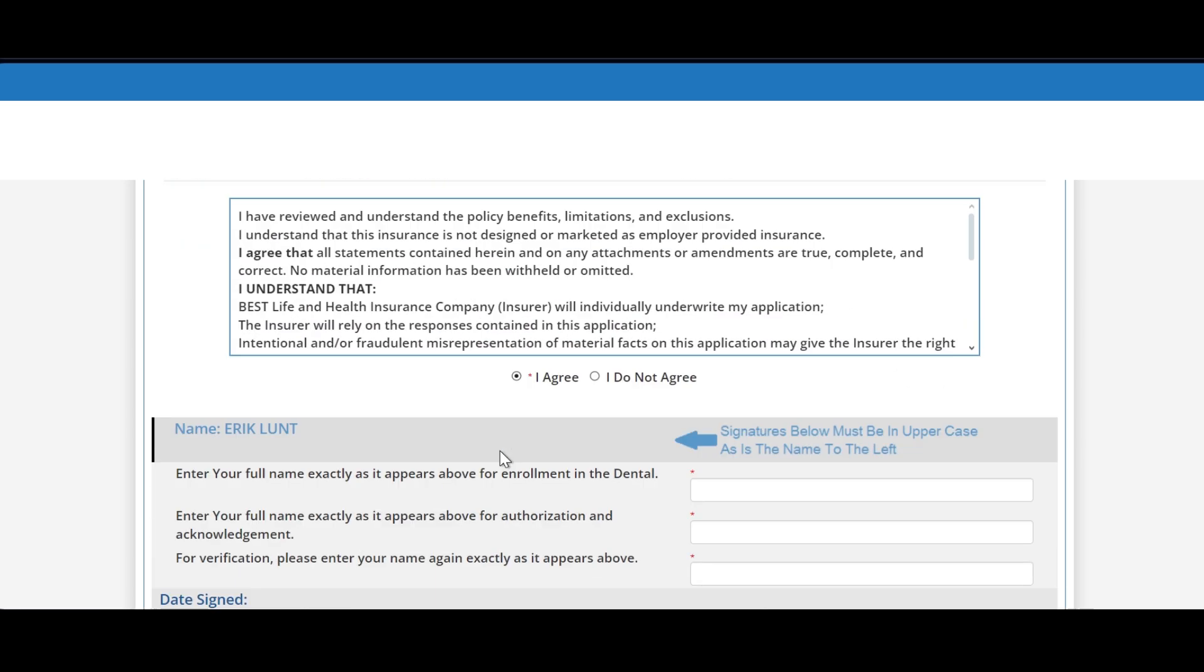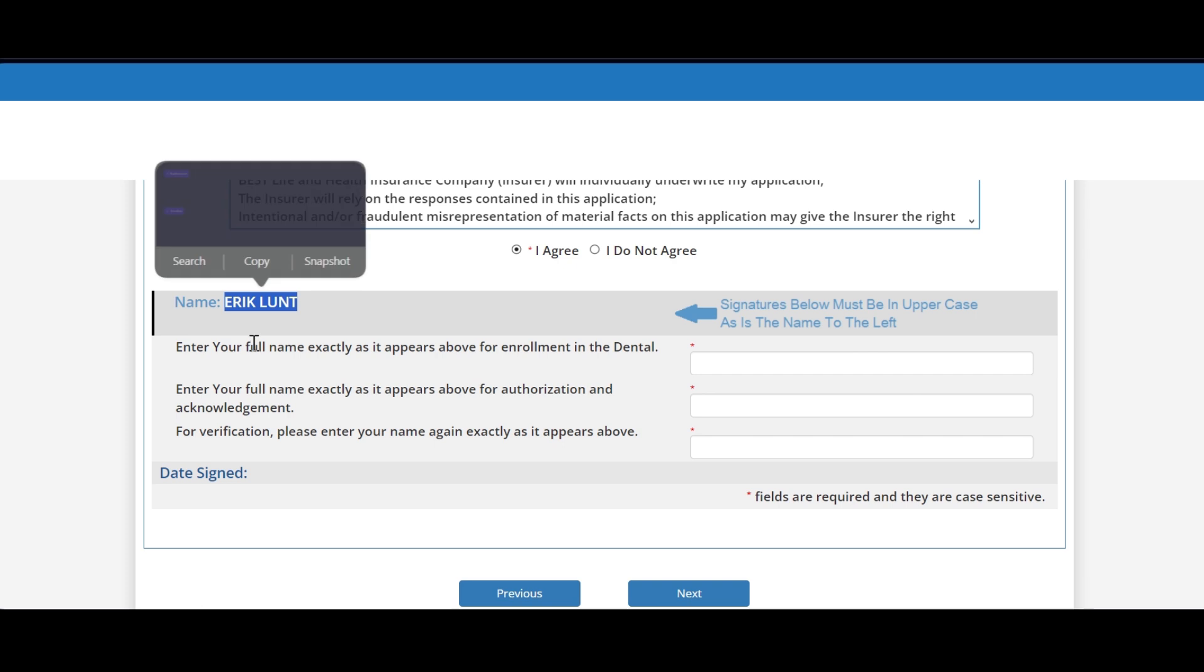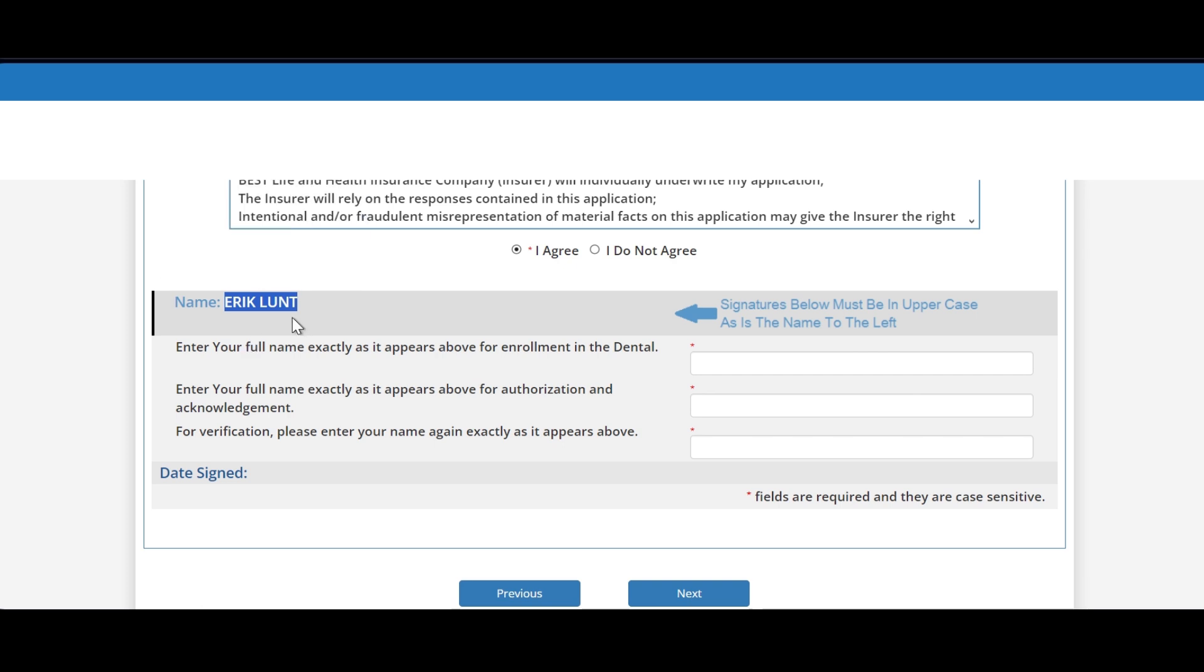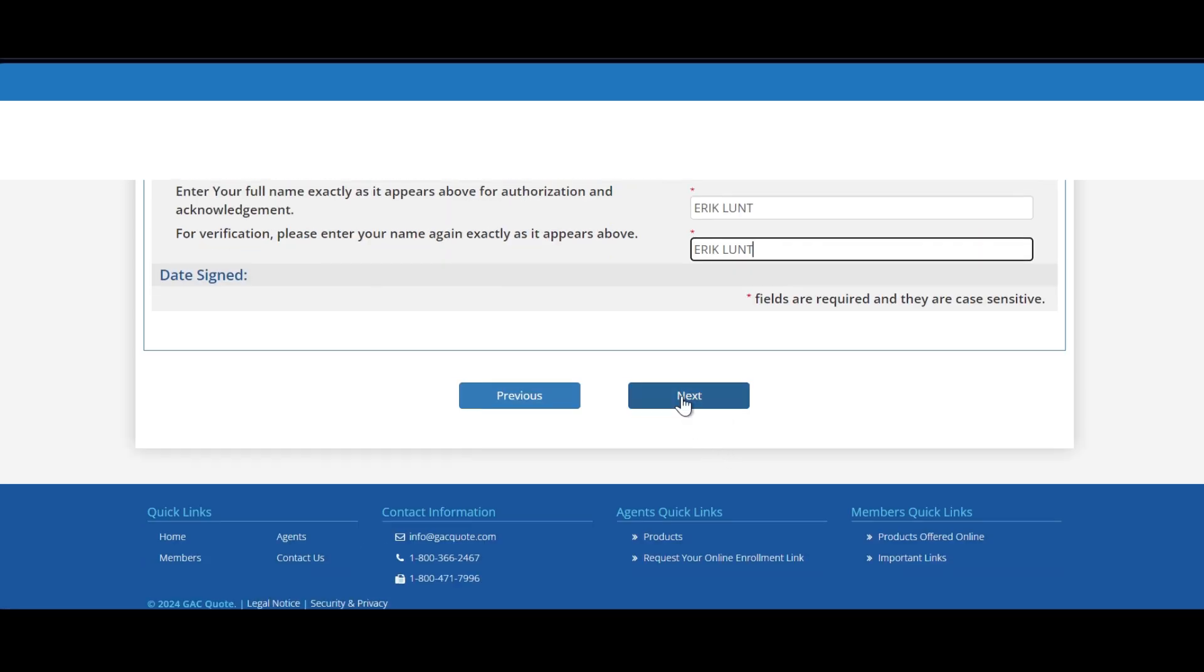You want to agree to the terms and conditions, and then you want to sign off as the applicant. The easiest way to do this is to copy and paste their first and last name. Begin with the first letter of the first name, copy it all the way to the last letter of the last name, and then paste it into the three fields. And then by selecting next, that will complete the application.